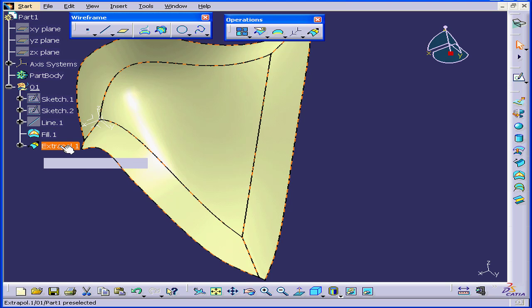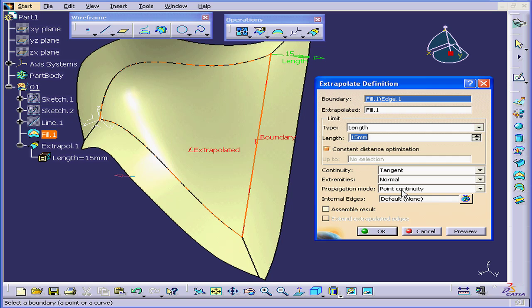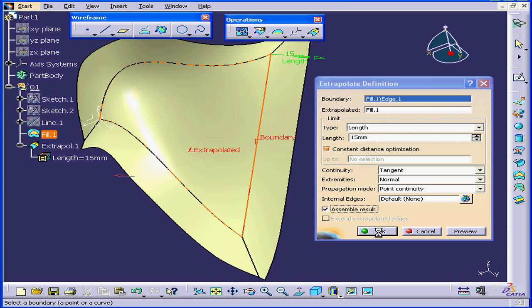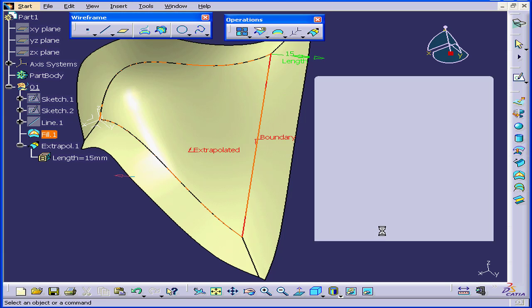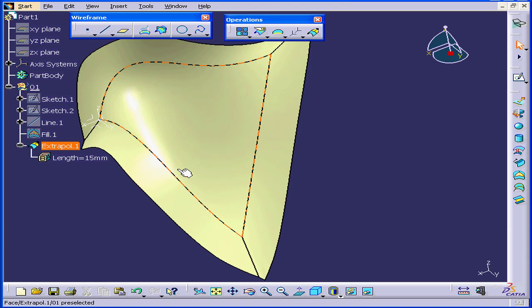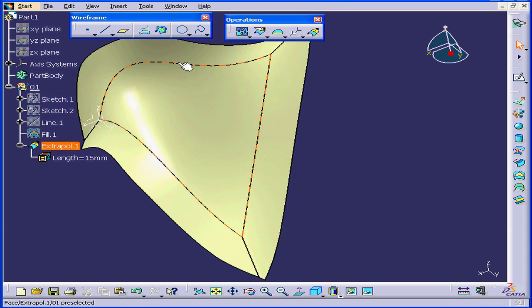Now double-click on Extrapol.1 and let me enable the Assemble Result checkbox. Click OK. Now we've got one continuous surface.